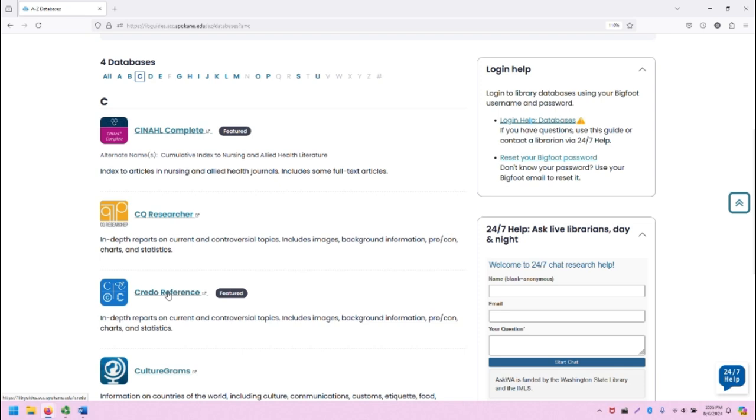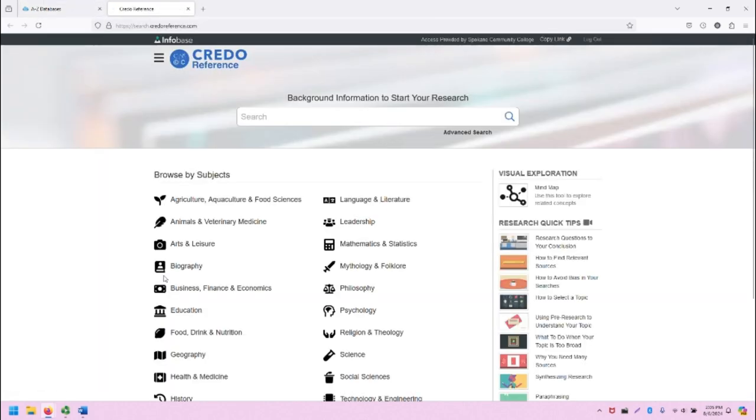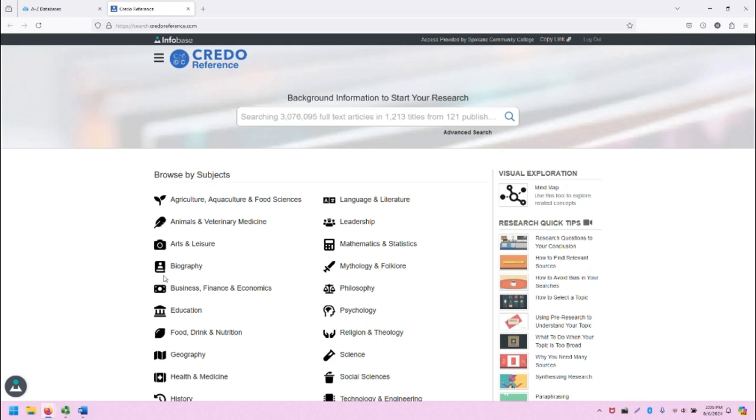Clicking on the link to CREDO Reference will take you in a new tab to CREDO Reference. Note that this is an Infobase database, so some of the interface may seem familiar if you've used other Infobase databases, but also note that it has a unique layout.